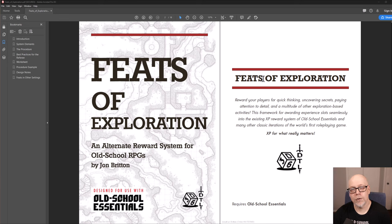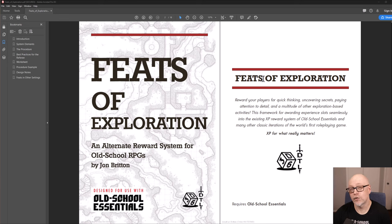In every session show notes, there are links to the individual worksheets that I use per session in order to track the Feast of Exploration, which you can peruse at your leisure.